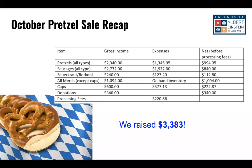También compramos enfriadores porque teníamos pretzels y salchichas y teníamos que mantenerlas a buena temperatura. Esto es lo que obtuvimos de nuestra venta de pretzels de octubre: en general, obtuvimos $3,383 dólares. Esto detalla nuestro ingreso bruto por cada artículo y los costos de procesamiento. Quiero agradecer a quienes simplemente donaron, además de beneficiarse de la deliciosa comida que se vendió. Apreciamos mucho esto y esto nos permite que estos eventos sean un éxito.